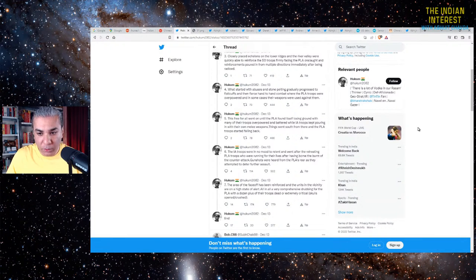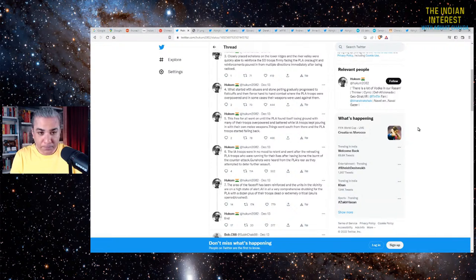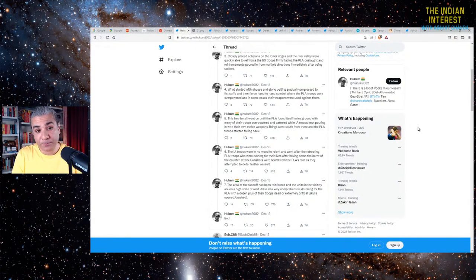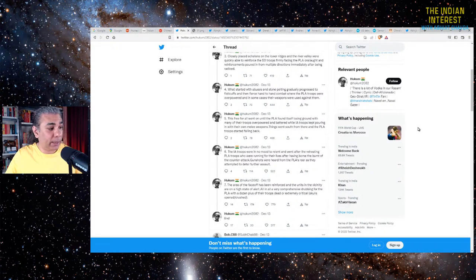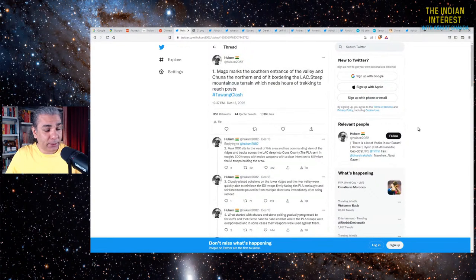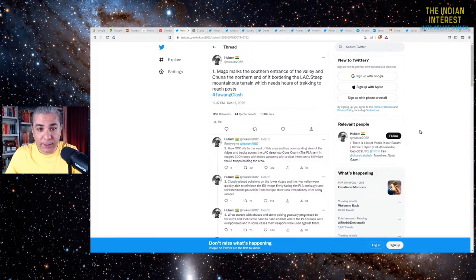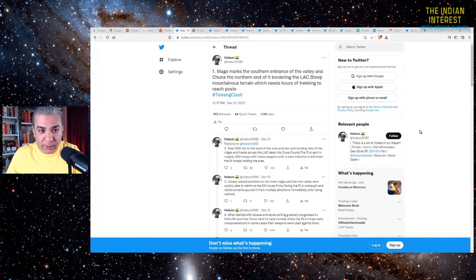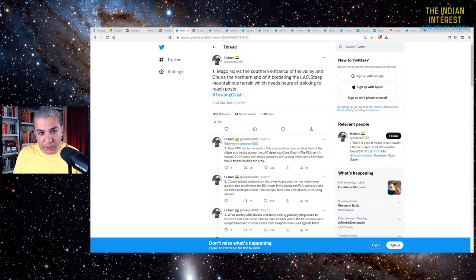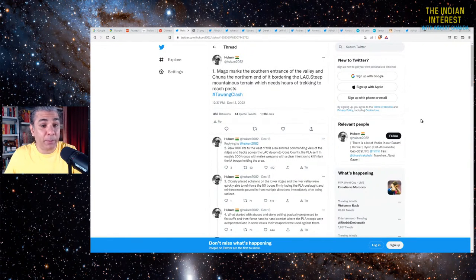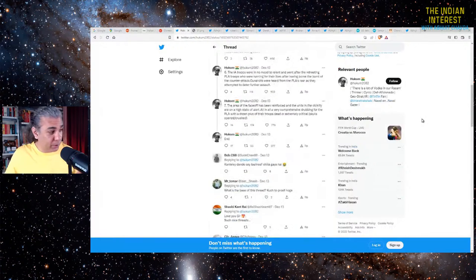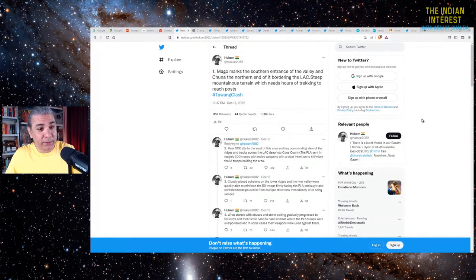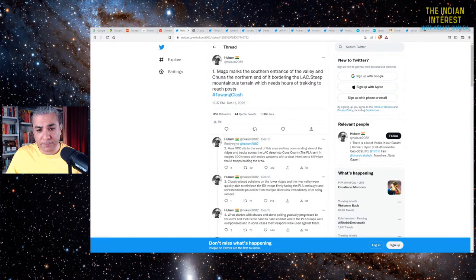There is no government confirmation of this account. There is no Chinese confirmation of this account. But this is an interesting revelation. This gentleman is highly regarded in defense and open source intelligence matters. Lots of very prominent defense journalists follow this account. So this is what possibly could have happened. There is no confirmation, but here is an interesting perspective of what happened.